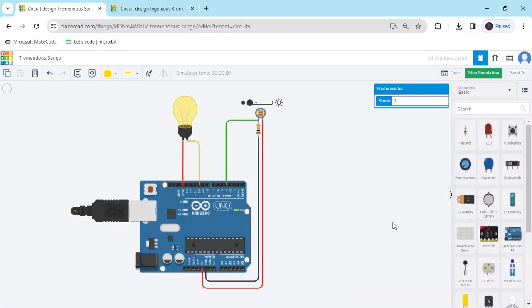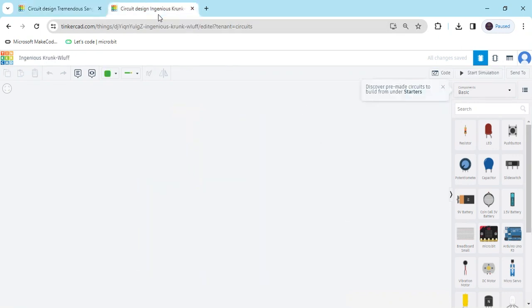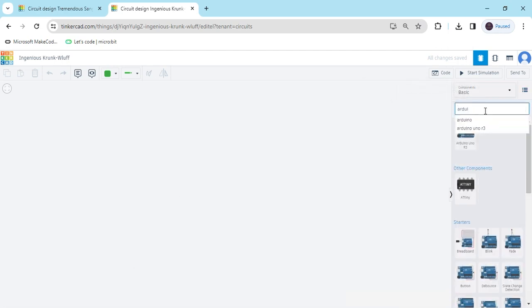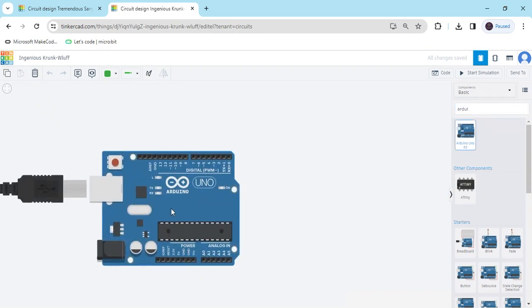Hello friends, today we make an automatic street light using LDR and Arduino. Now we start the project. First, open TinkerCAD. This is the TinkerCAD dashboard. Now search for the component Arduino UNO, then drag and drop it here.